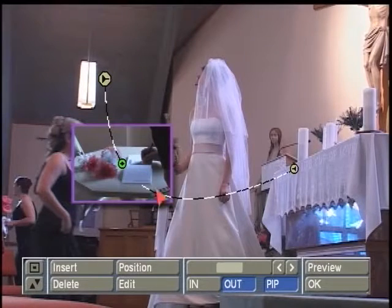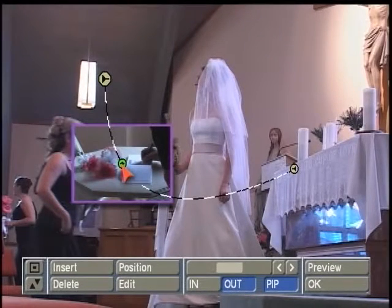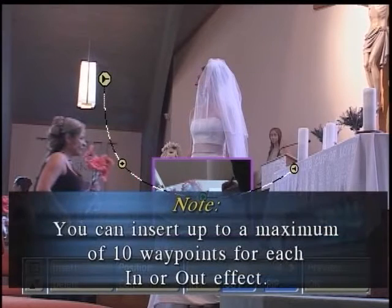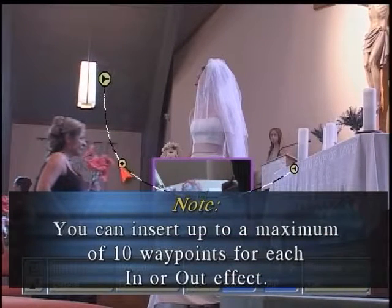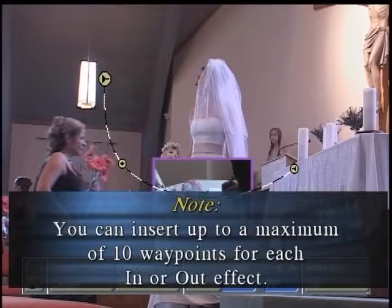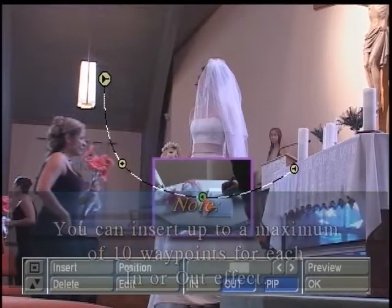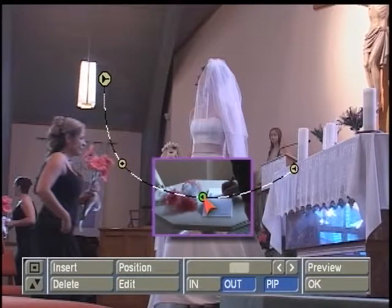If you want to add more points to the path, simply highlight one of your points, click on insert, and it will insert a point between the one you had selected and the one after it. As you can see, it's dropped one in here.